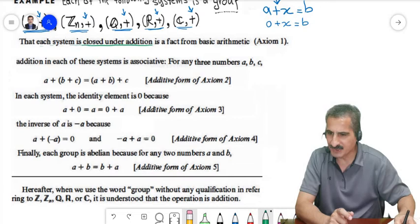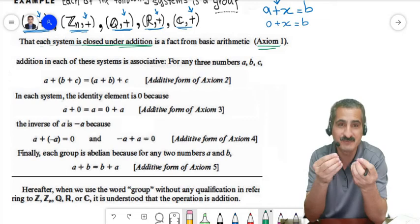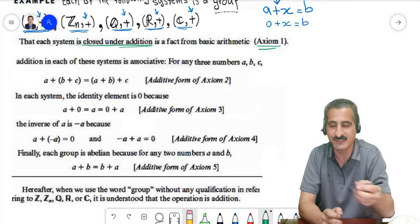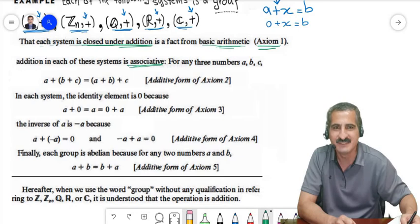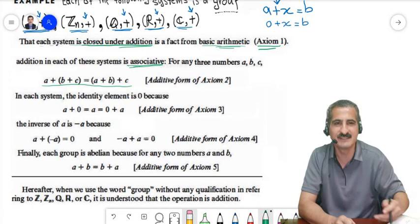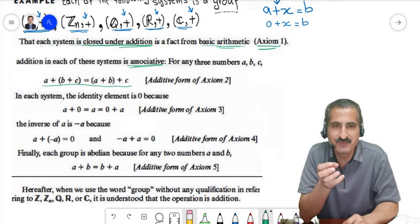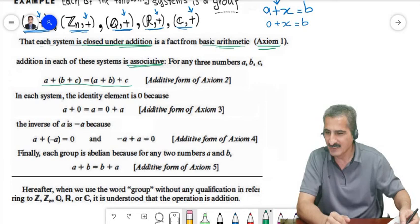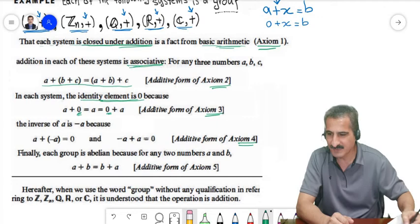To prove these are groups, we go through axioms 1–4. First, each system is closed under addition: adding two integers gives an integer, two rationals give a rational, two elements of Zn give an element of Zn via modular arithmetic. Second, addition in each system is associative — this is a basic arithmetic property we've known since elementary school. In a previous lecture we also proved addition modulo n is associative.